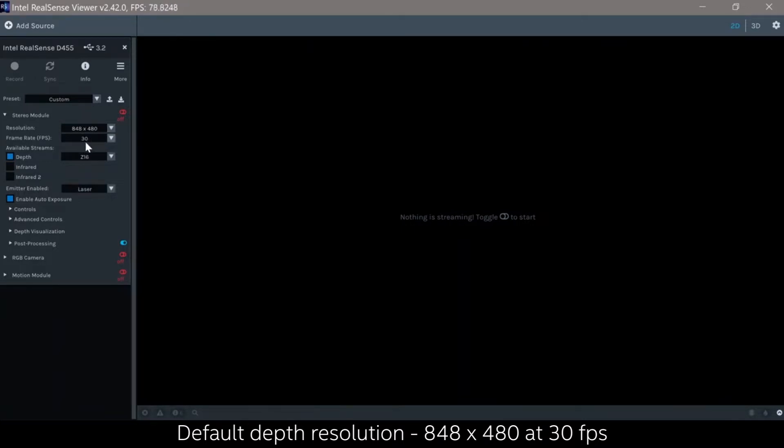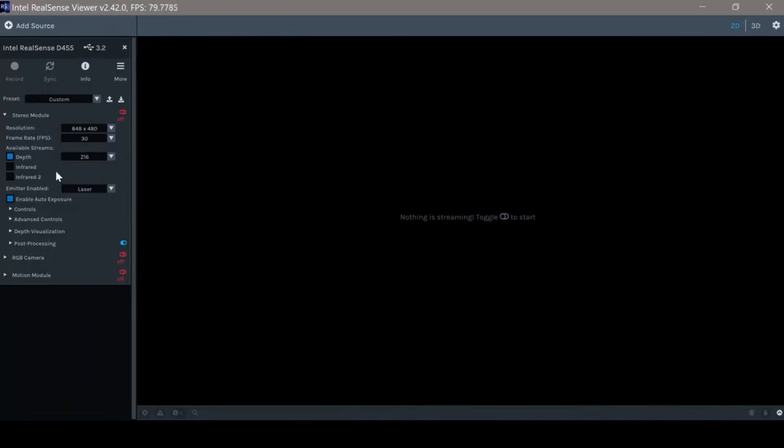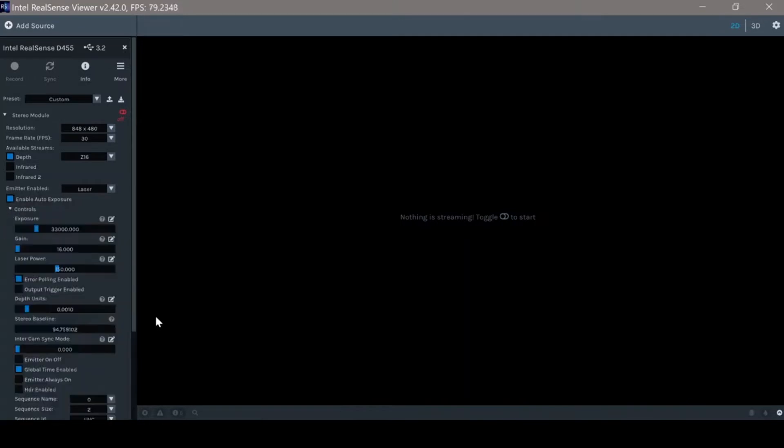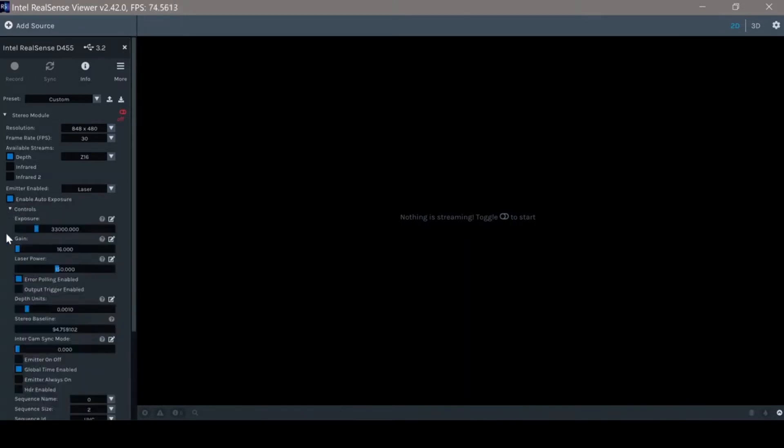Then we should have the different output streams where the depth is the default. We can also choose to output the left and right sensors listed as infrared and infrared too. Later on, we should have the emitter mode. Again, the default is on, auto exposure, and then we have the different controls of the camera exposure, gains and laser power and so on.